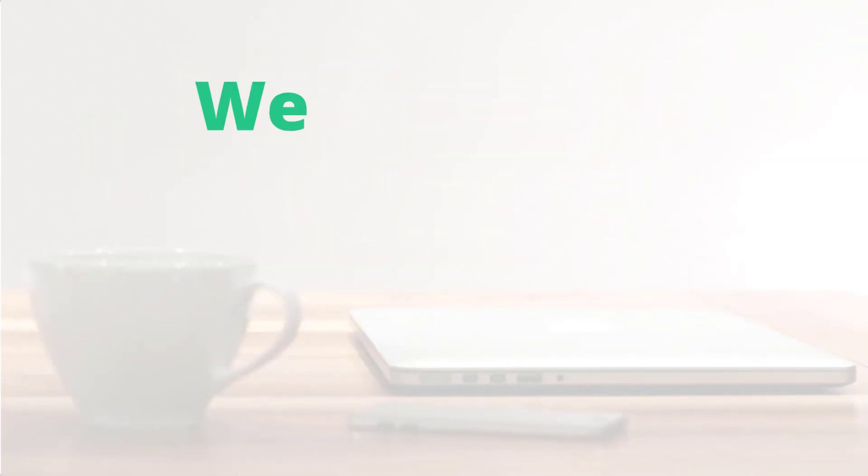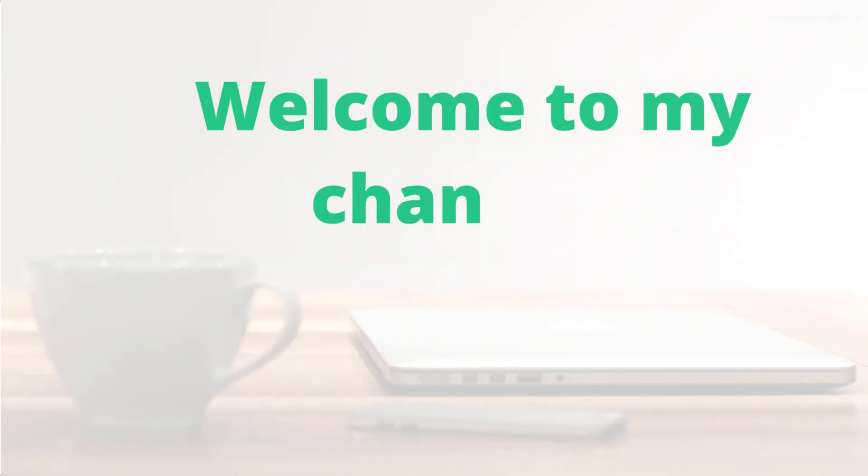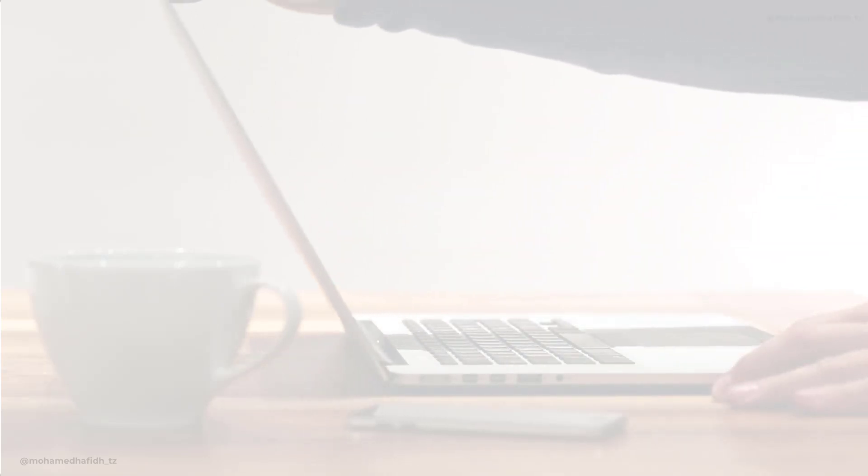Hey everyone, welcome to my channel. Today, I'm going to talk about what a computer is.